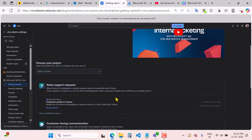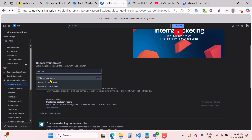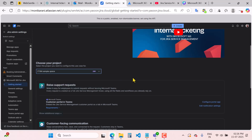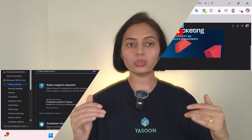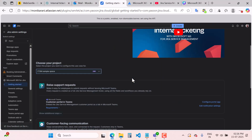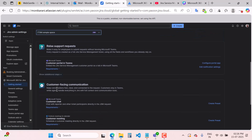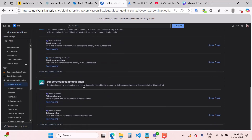You will choose your project — you can select your JSM project like an ITSM sample space. Once you select the project, all the configuration will be completed automatically, although you can customize those configurations according to your own needs. This particular use case has three steps: raise support request, customer-facing communication, and support team communication.